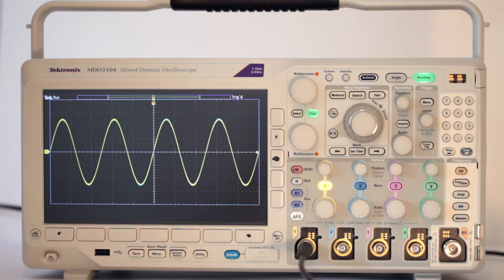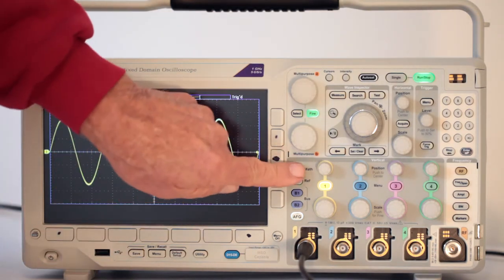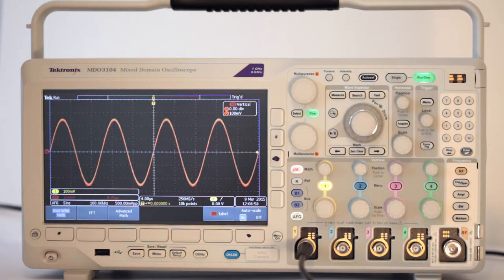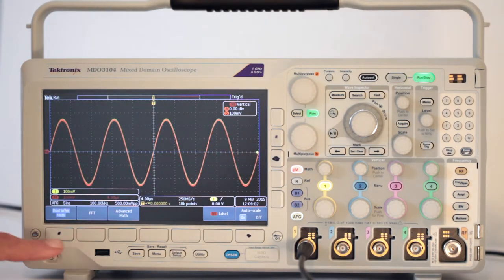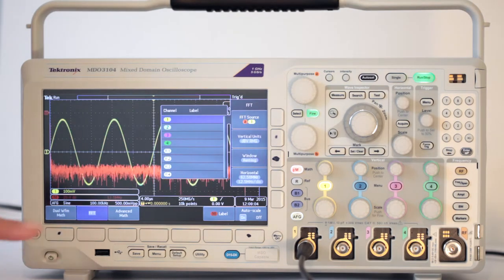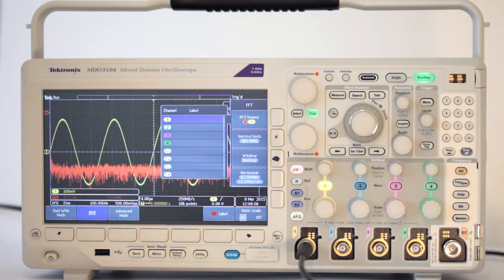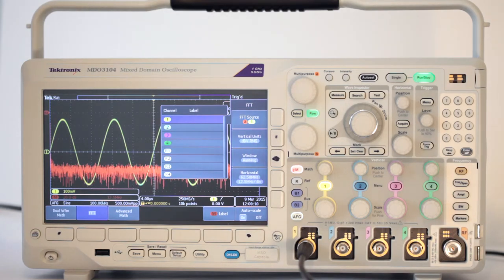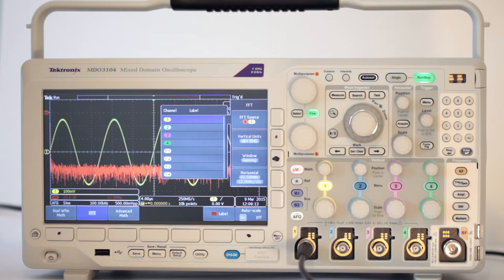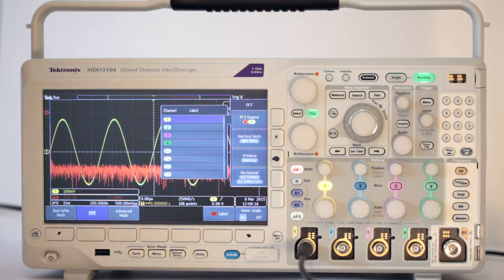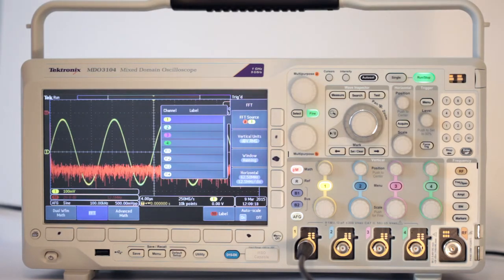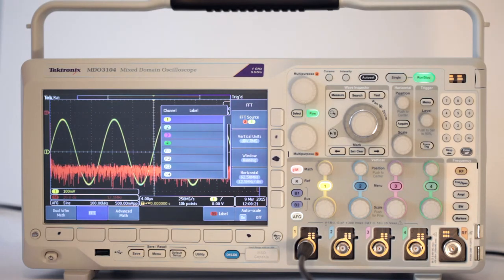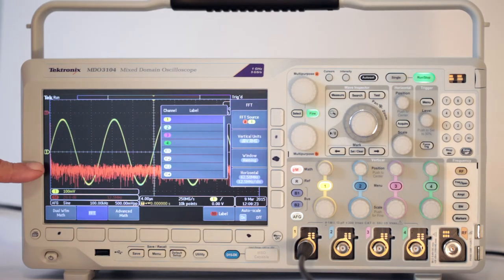Press MATH and the soft keys become active. Press FFT to reveal the Fast Fourier Transform of the sine wave. As always, the signal being accessed is shown in the analog channel's dedicated color, in this instance yellow for channel 1, and the result of the operation is shown in red.